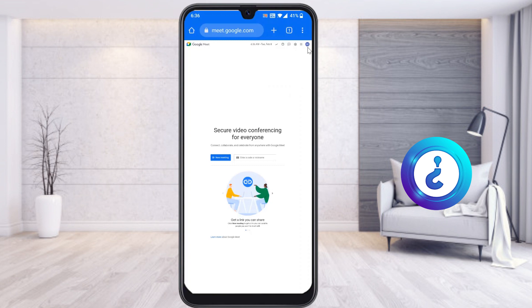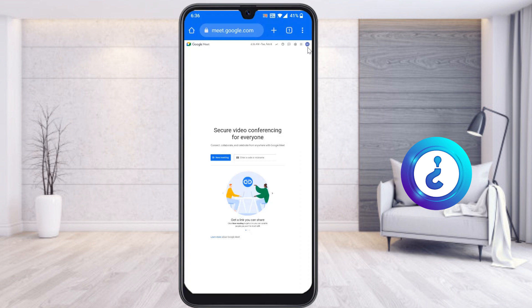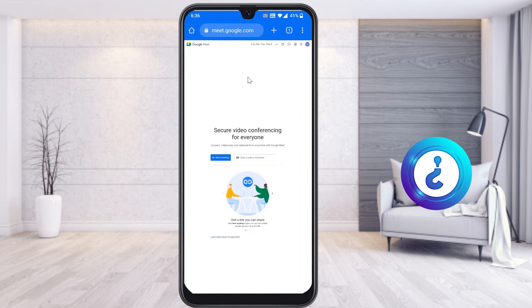If you want to log in, just click here and you will find your login option on the right-hand side. This is my login ID, and if you want to use a different ID you can change it. I have logged in with my ID.